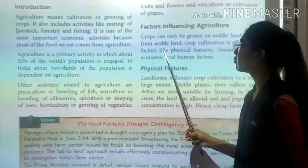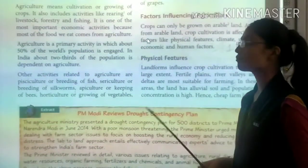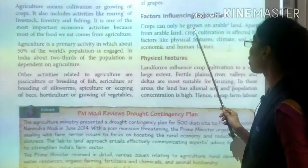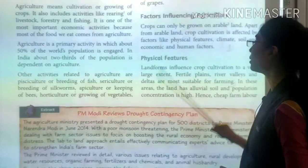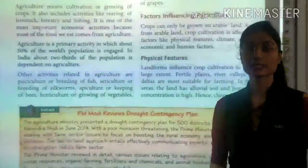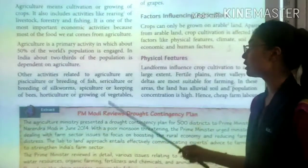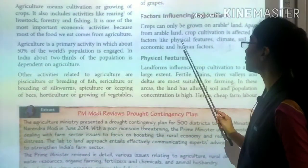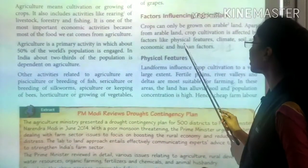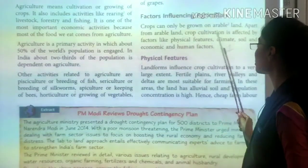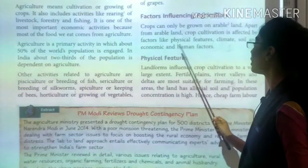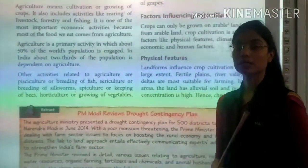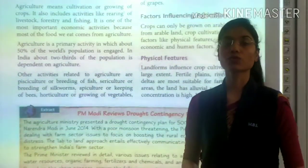Now, what are the factors that influence our agriculture? Agriculture is affected by many factors such as physical features, climate, soil, and economic and human factors. We will understand all these four factors one by one.